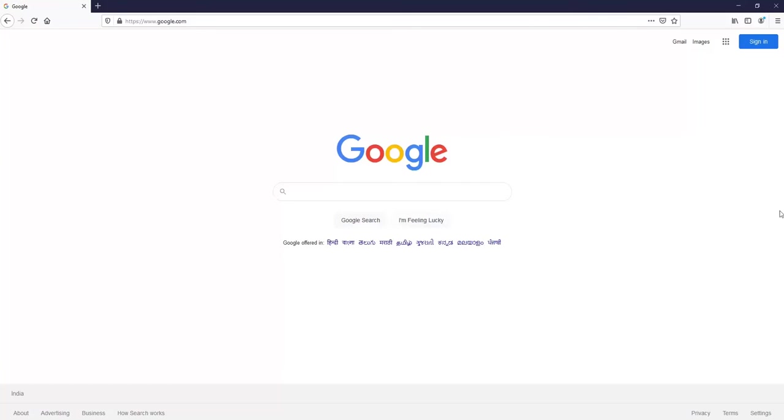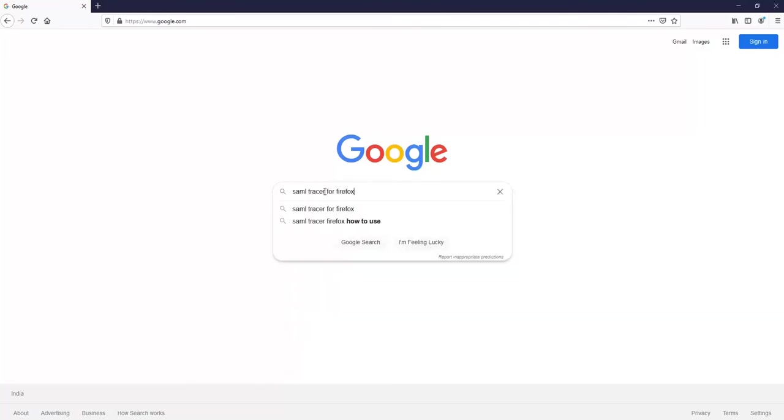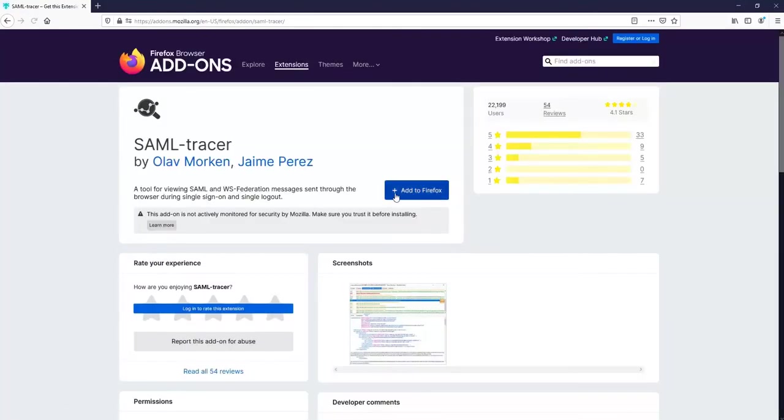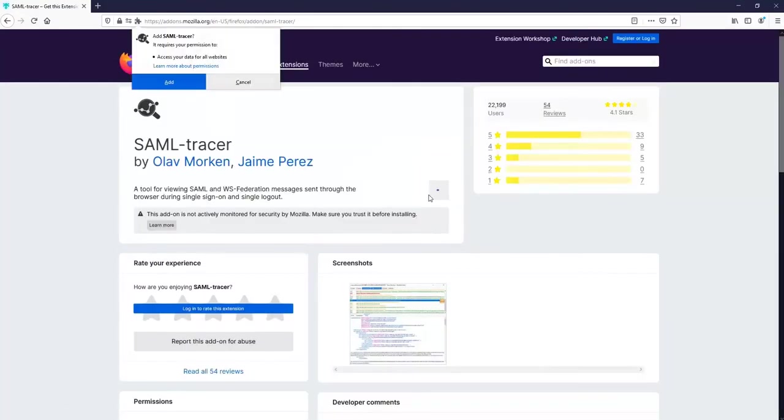All you need to do is go to google.com and look for SAML tracer for Firefox. It will open up a website. You just have to open the extension and add it to Firefox.